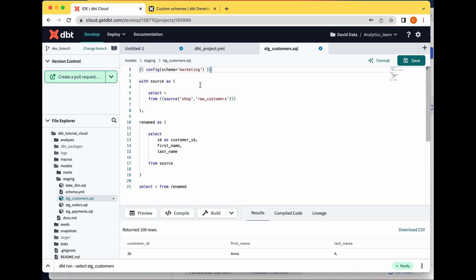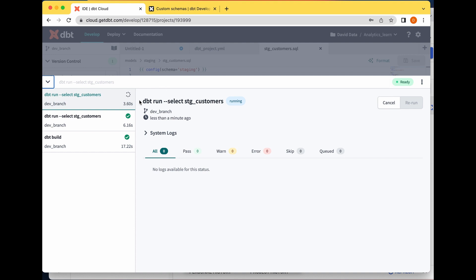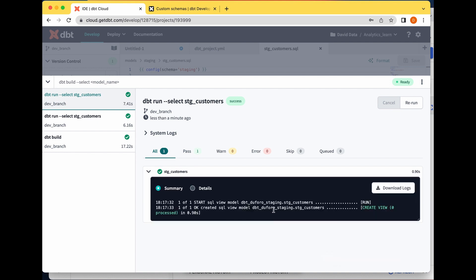Basically I'm saying that the model staging_customer should be in a schema called staging. I'm going to save this and then run 'dbt run --select stg_customer' — this is how we select a specific model. Let's see the logs that come out of this.